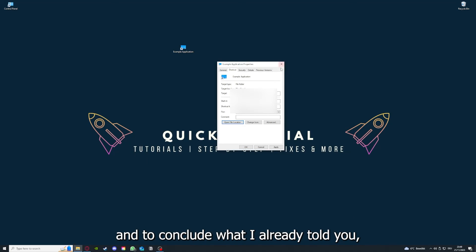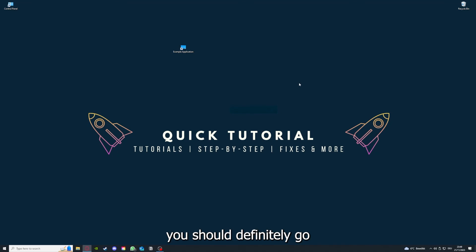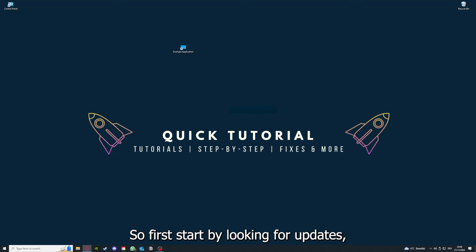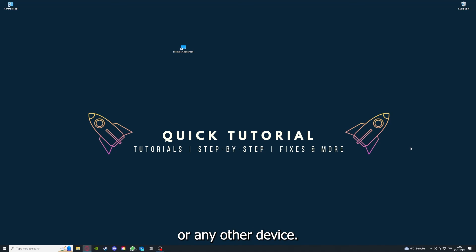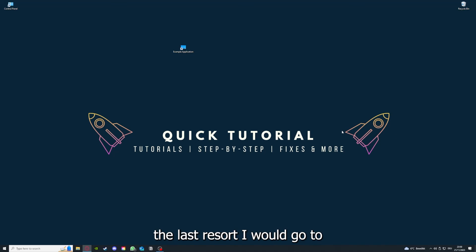And yeah, and to conclude what I already told you, you should definitely go through all the steps I told you. So first start by looking for updates, then restart the application simply. After that, restart the PC you're on or your phone or any other device.